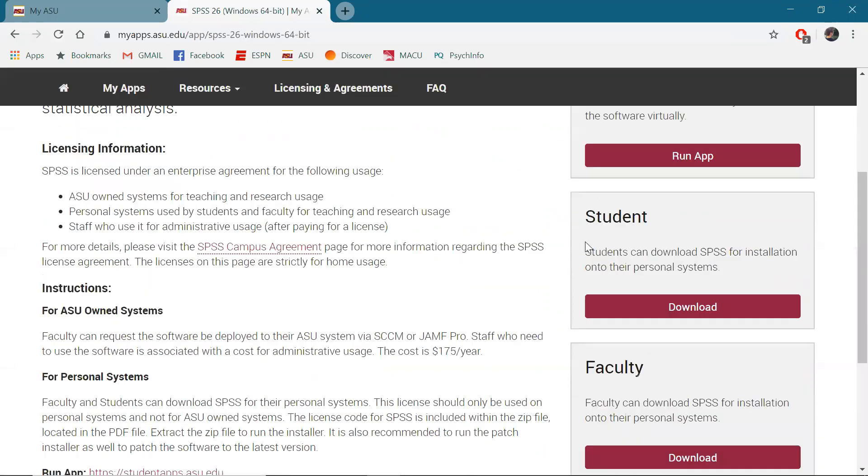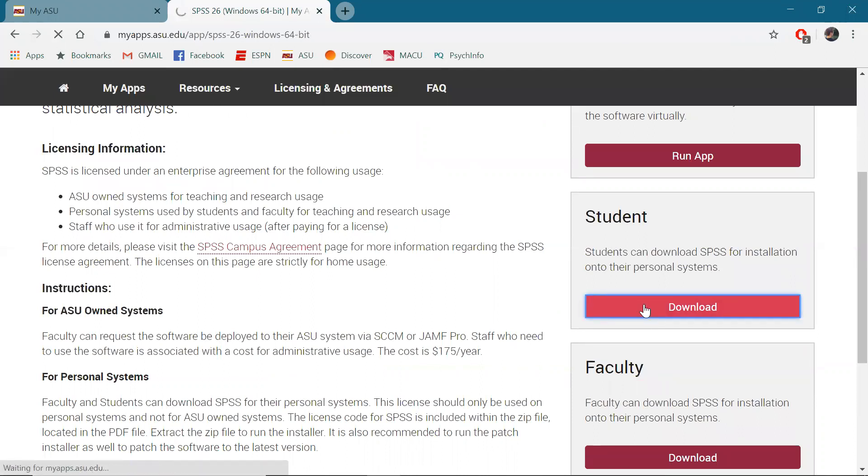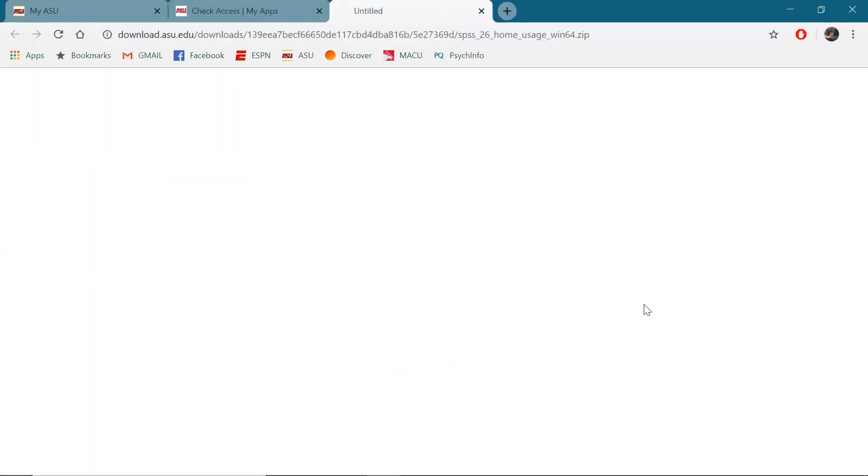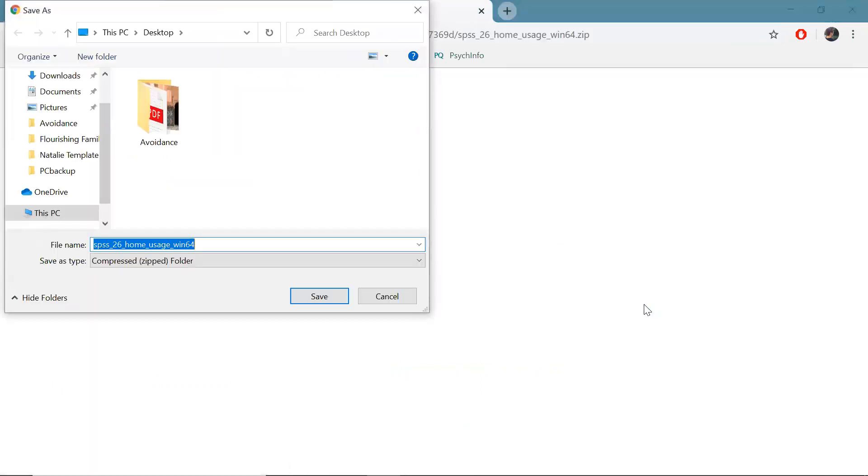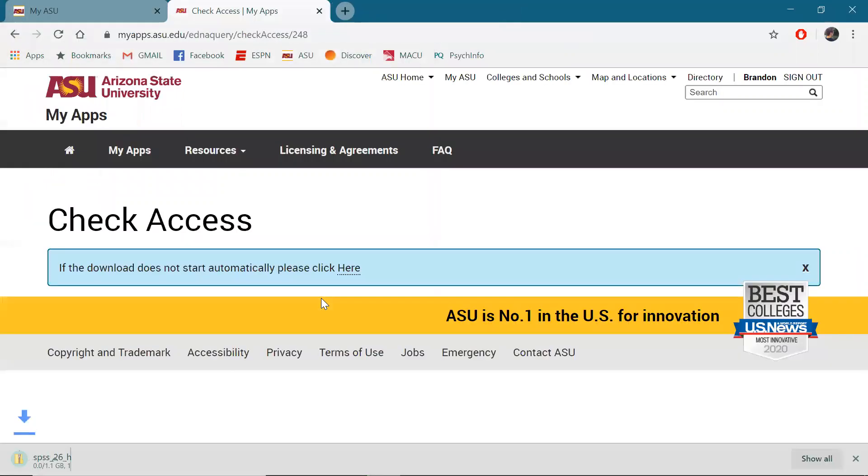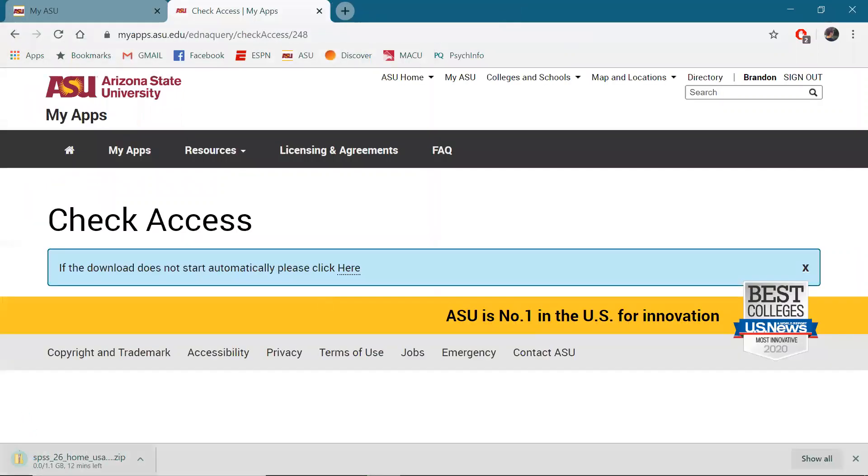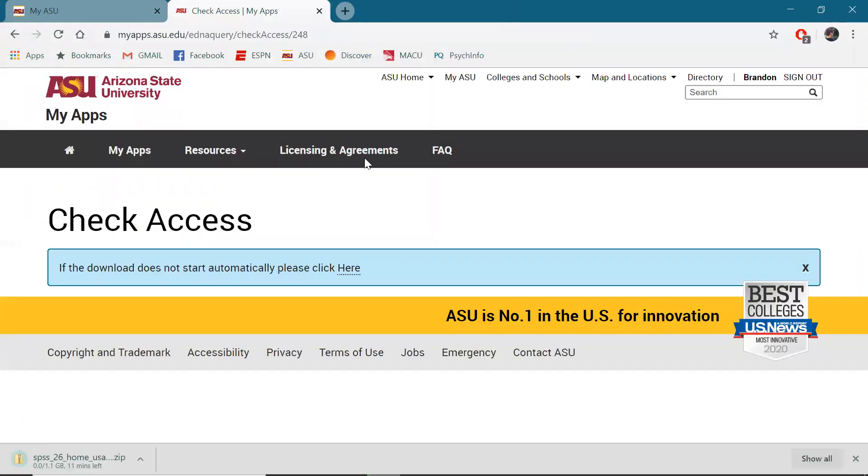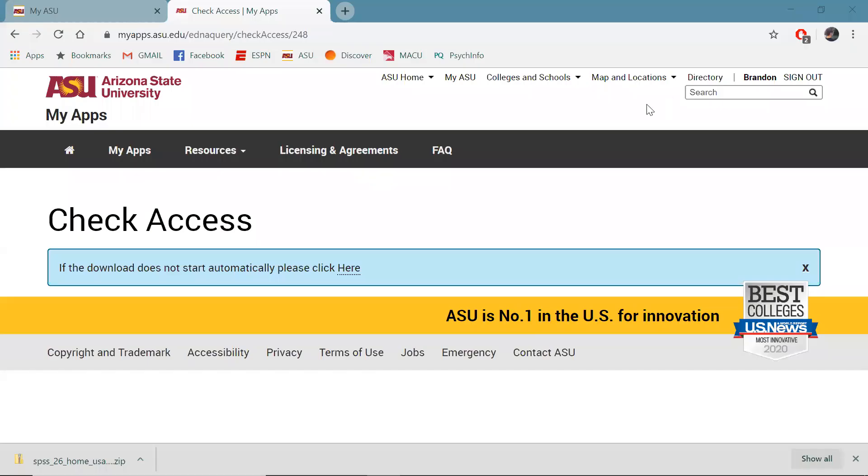I'm going to go under student, download it as a student and this is going to put a zip file on my computer which I'm going to use to install SPSS. So make sure you have good wi-fi before and during this download because it takes a few minutes.